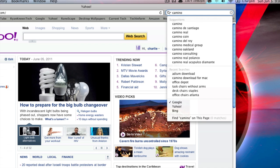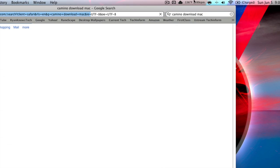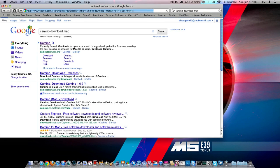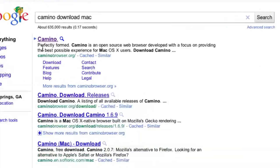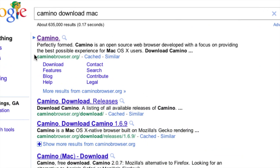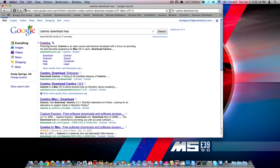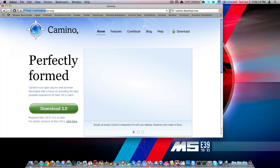That's spelled C-A-M-I-N-O, so just type in Camino, then type in download Mac. Okay, so here you go, it should be a website called CaminoBrowser.org, this link will be in the description, so click on that.